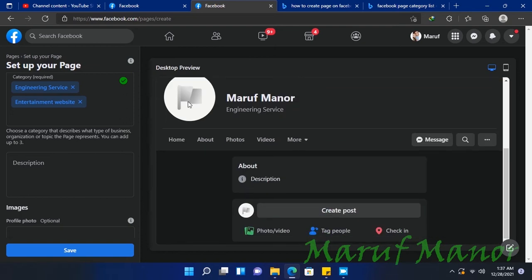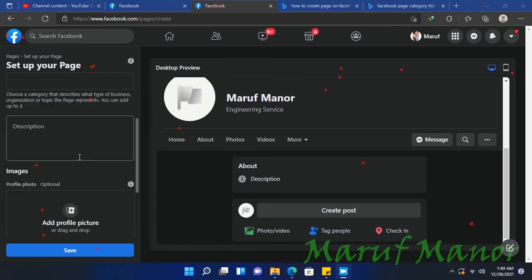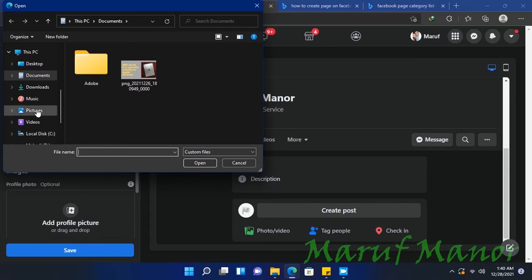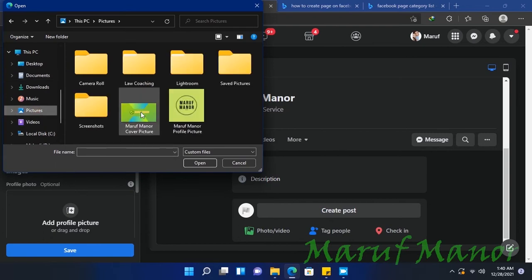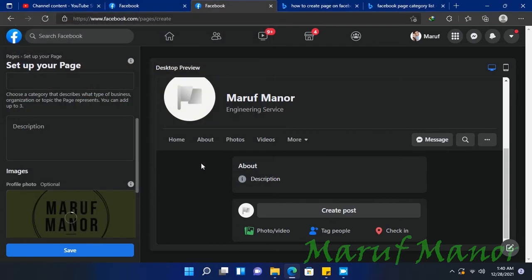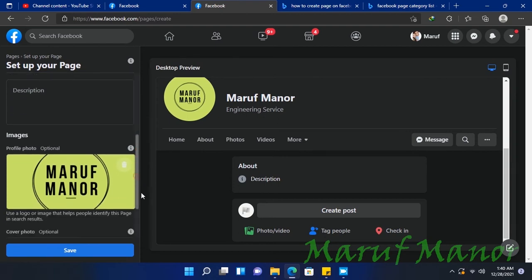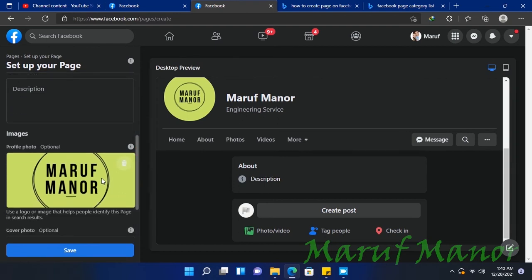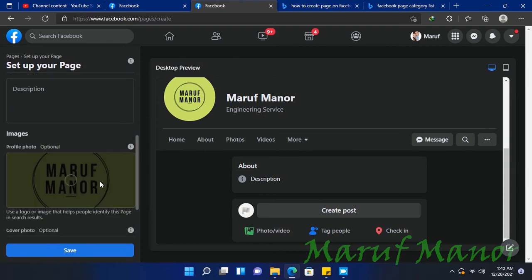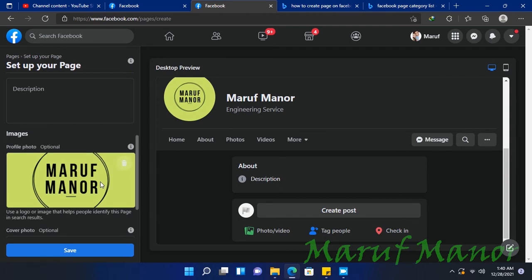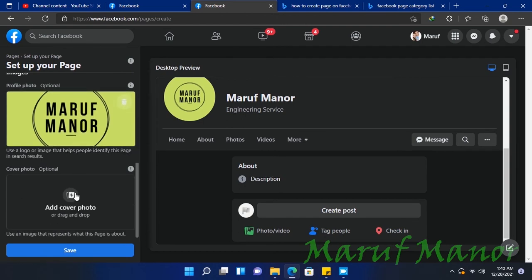Here you can see my name, Engineering Service, and the description. Now I'm selecting the picture. The picture is uploaded, and let's drag it and resize it.